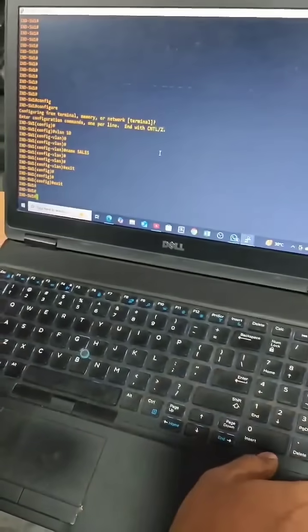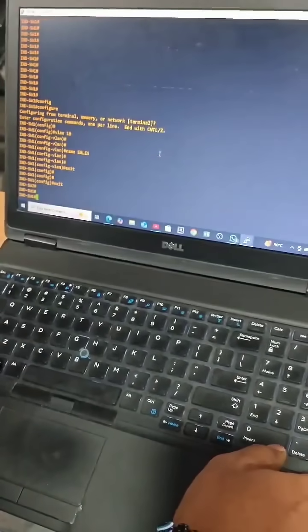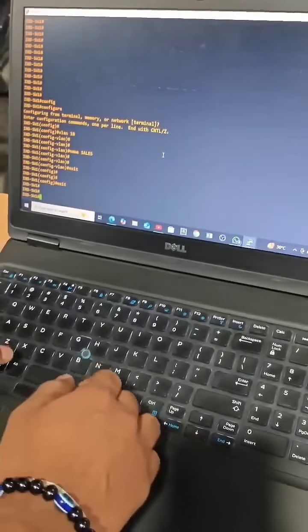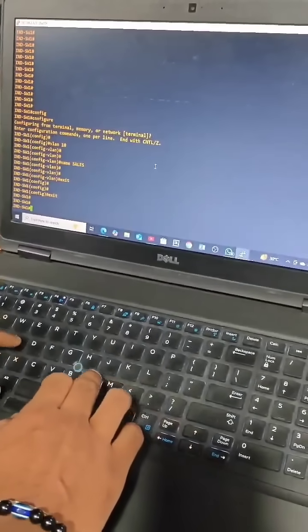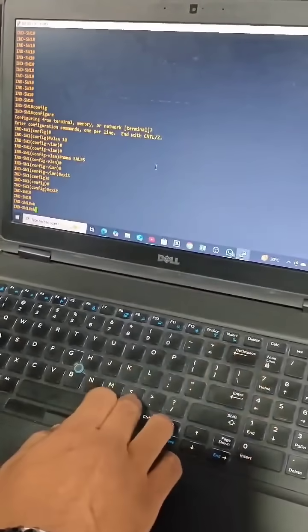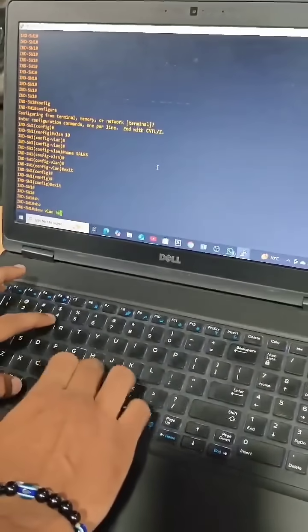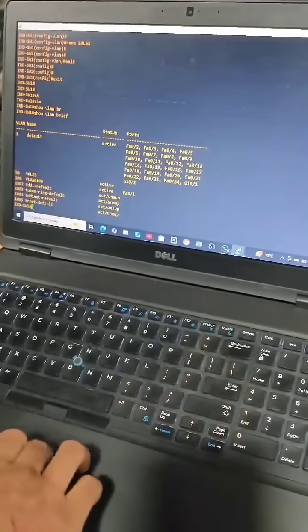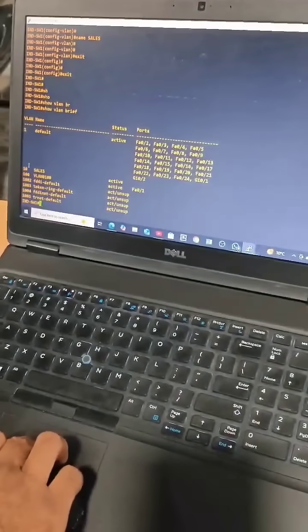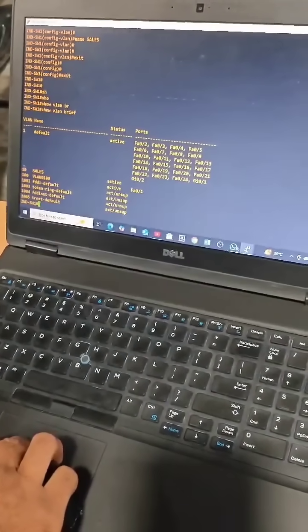We have to verify that the VLAN is created and that the name is assigned to it. For that we give the command 'show vlan brief'. This is the command to check, and you can see the VLAN has been successfully created — VLAN 10 with the name 'sales'.